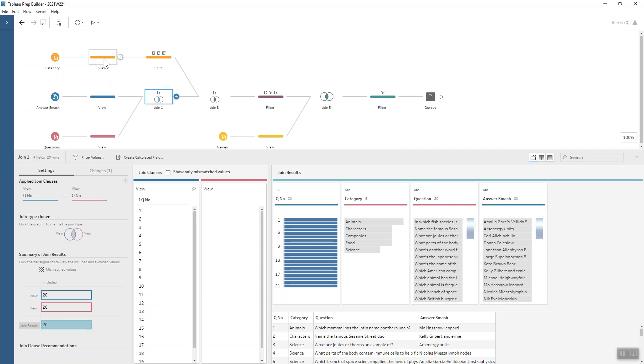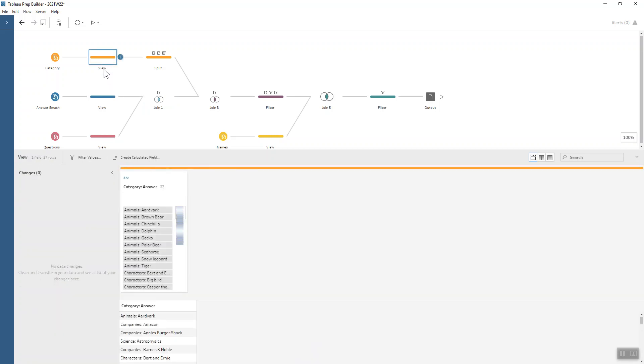If we bring in our category, we can see that our category and our answer are all in one field. So we want to split that out into the category and the answer.